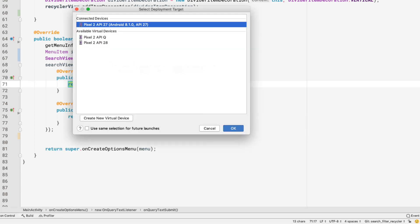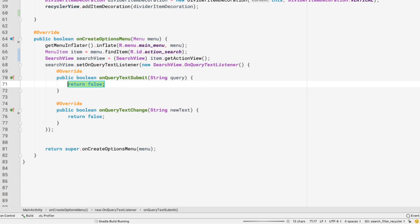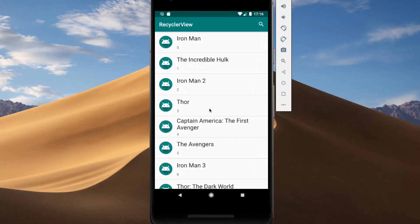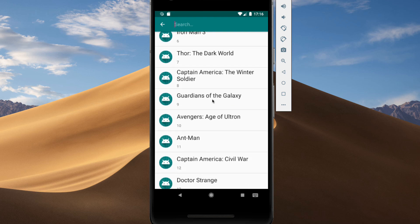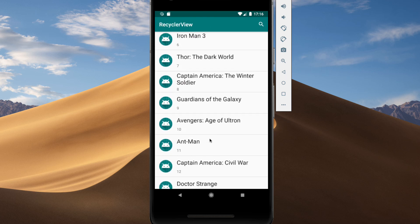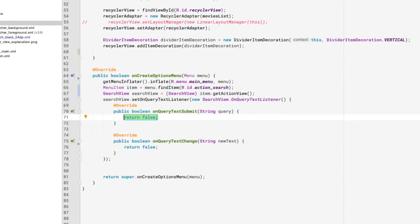Let's run the application and see if the search item is working. We can see that clicking the search box gives us a place to search inside the recycler items. Pressing back returns us to the RecyclerView, so the search menu is working fine. Now let's implement the actual search functionality inside the RecyclerView.